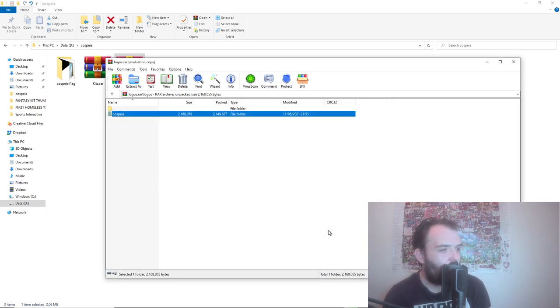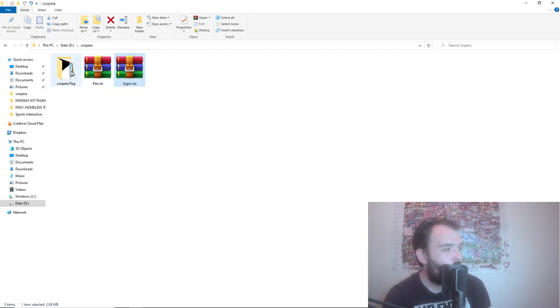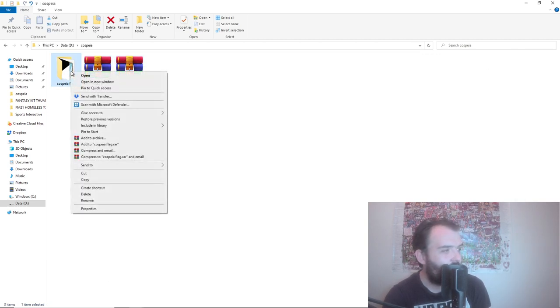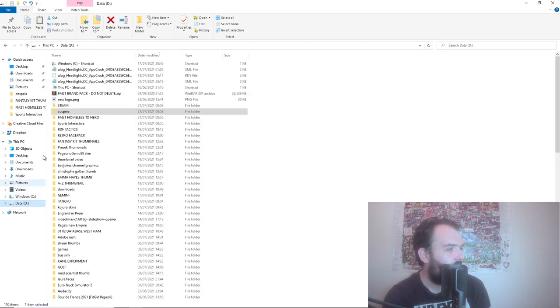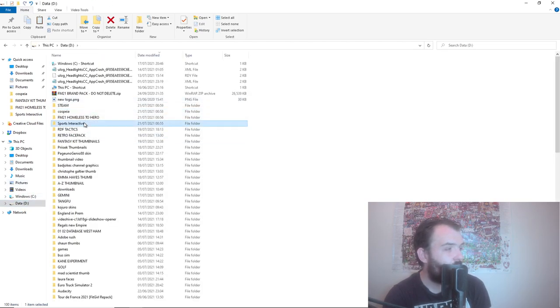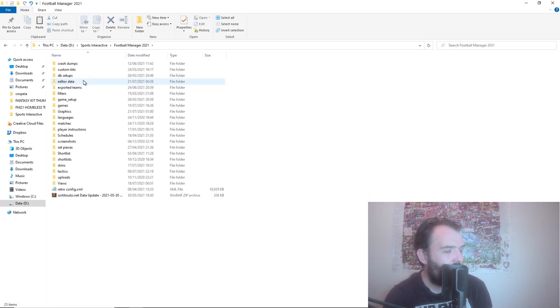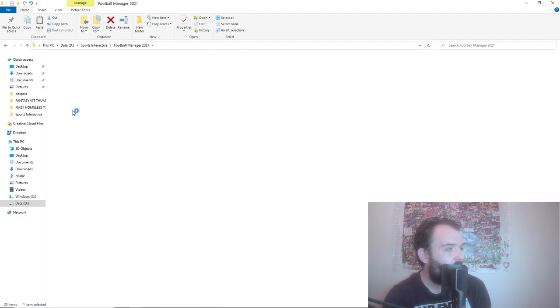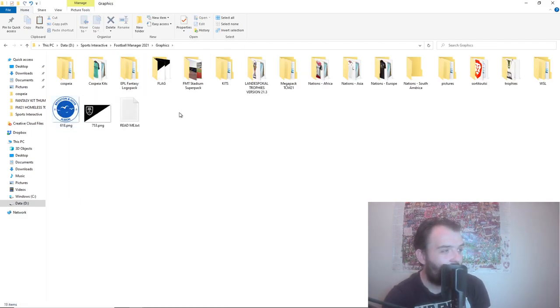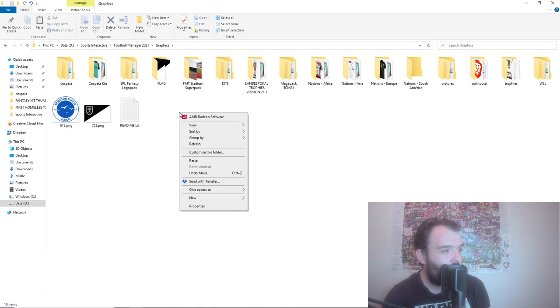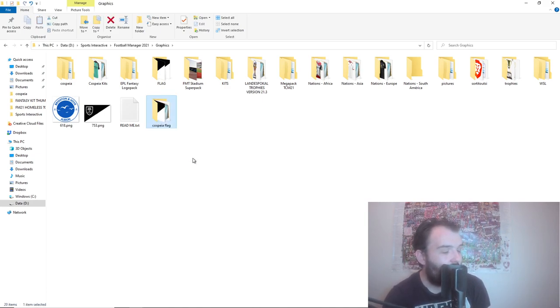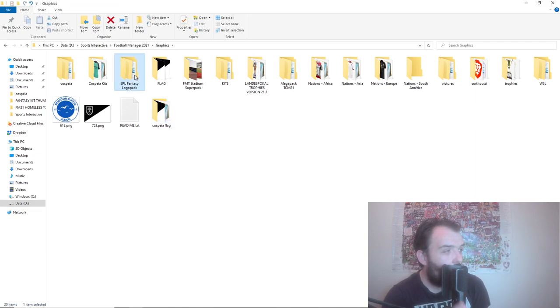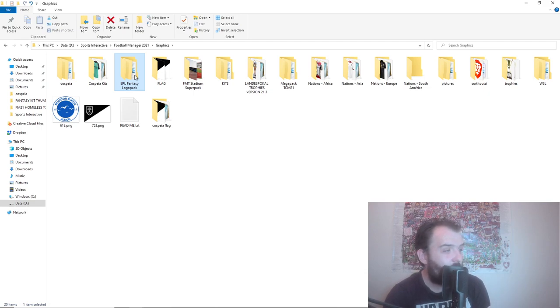For the flag you just want to do similar to what we did for the editor data file. Go Sports Interactive, Football Manager 2021, and this time you want to go inside the graphics. You can see now that I've got quite a few graphic packs. So what you want to do is you want to get rid of all the ones that aren't going to work alongside this database.